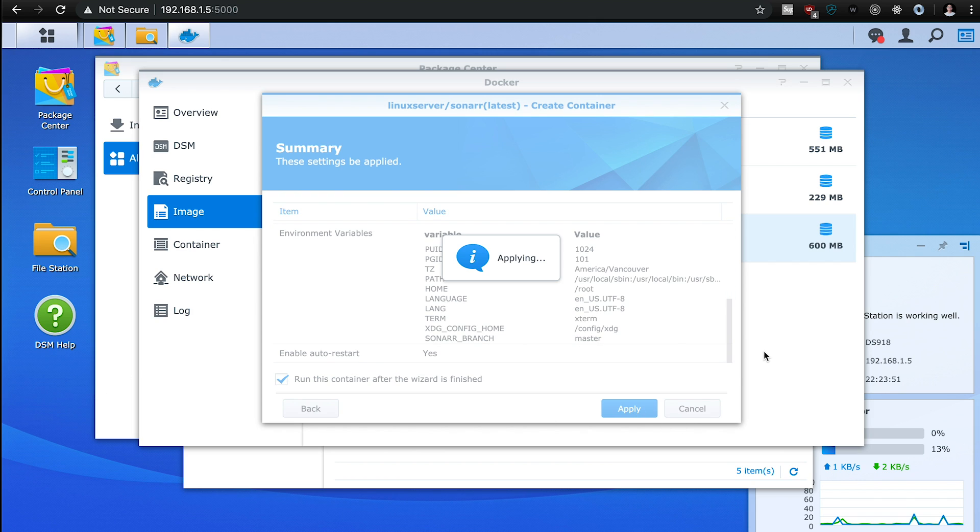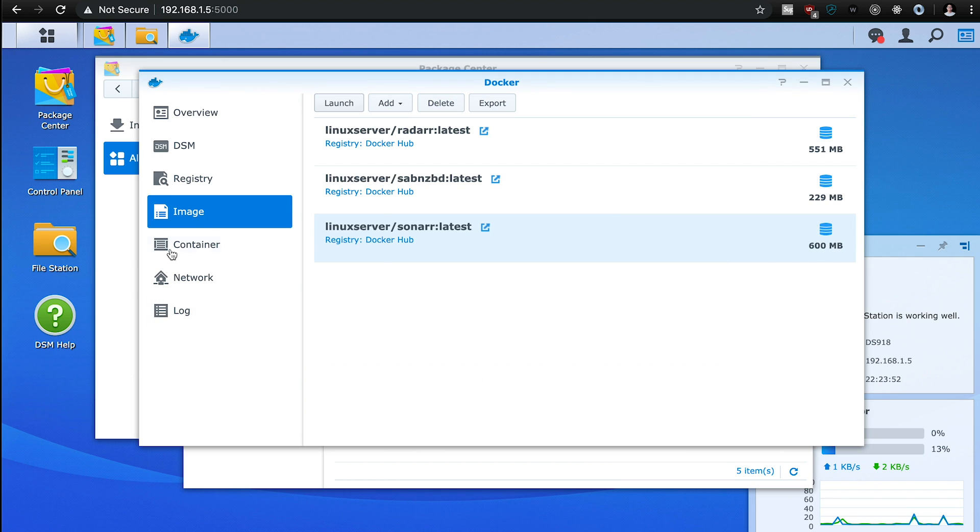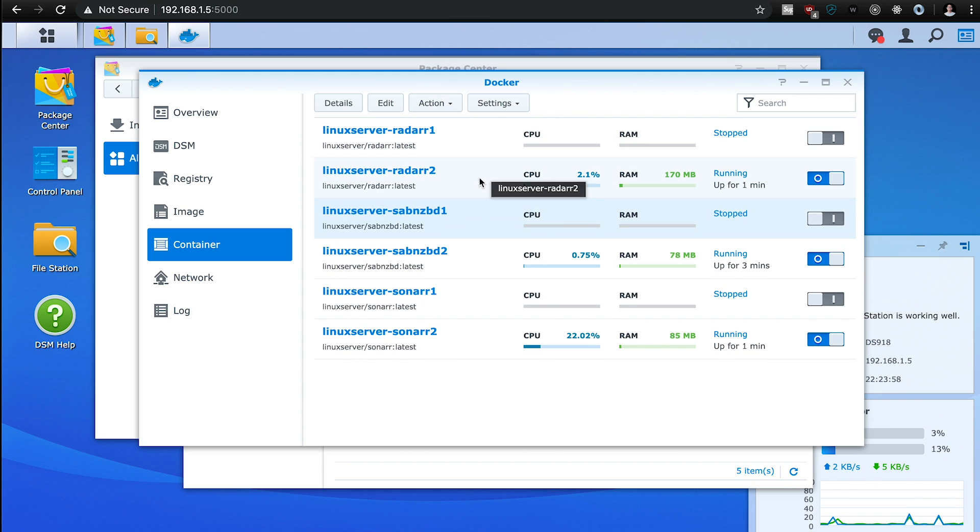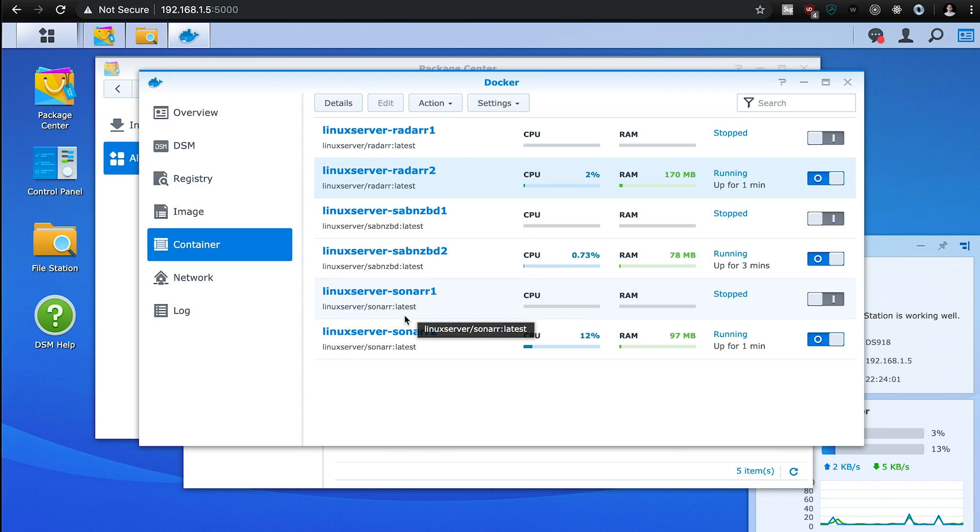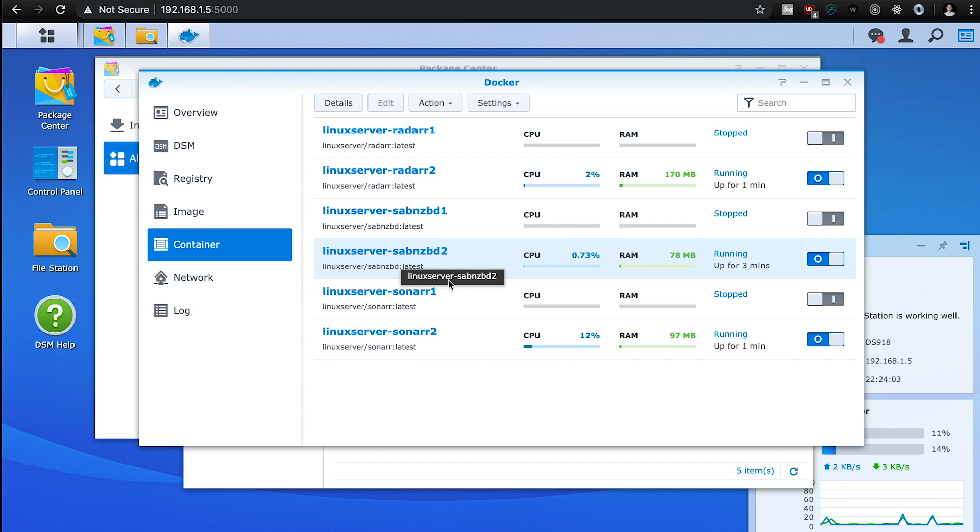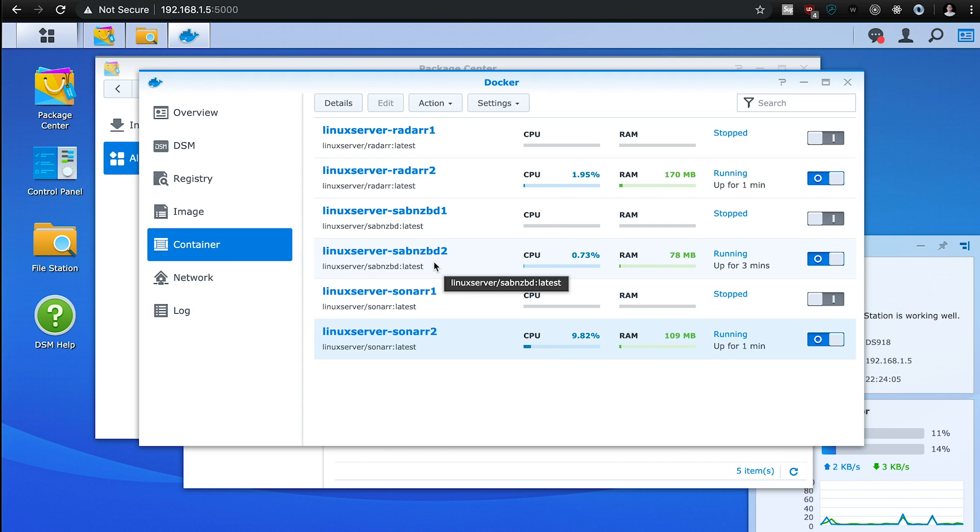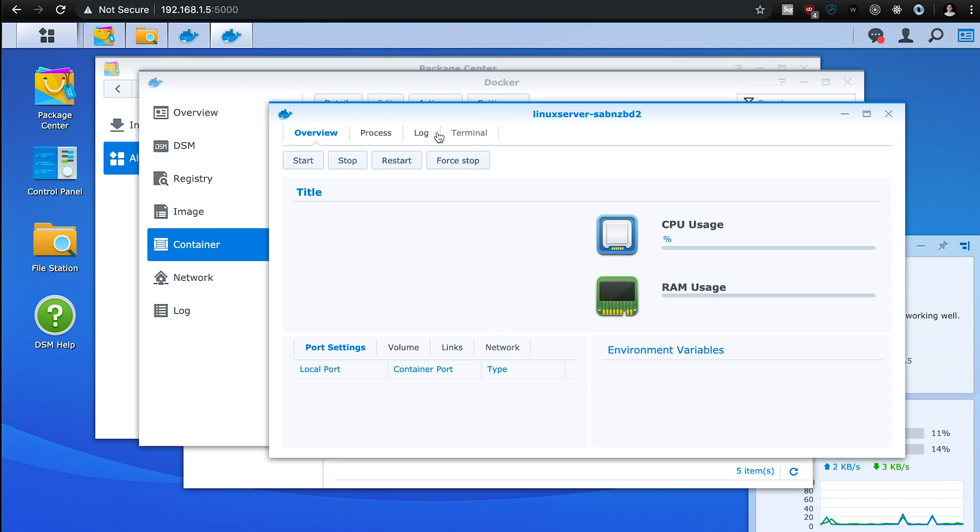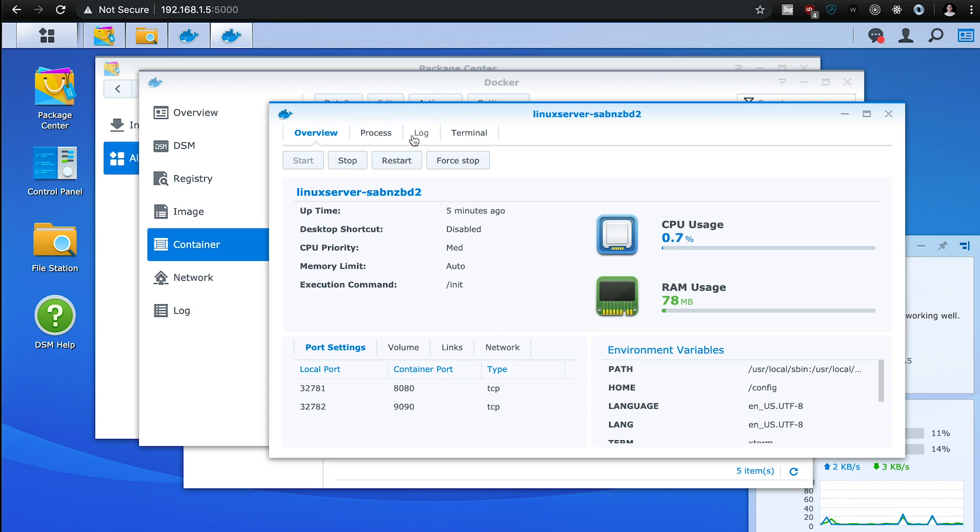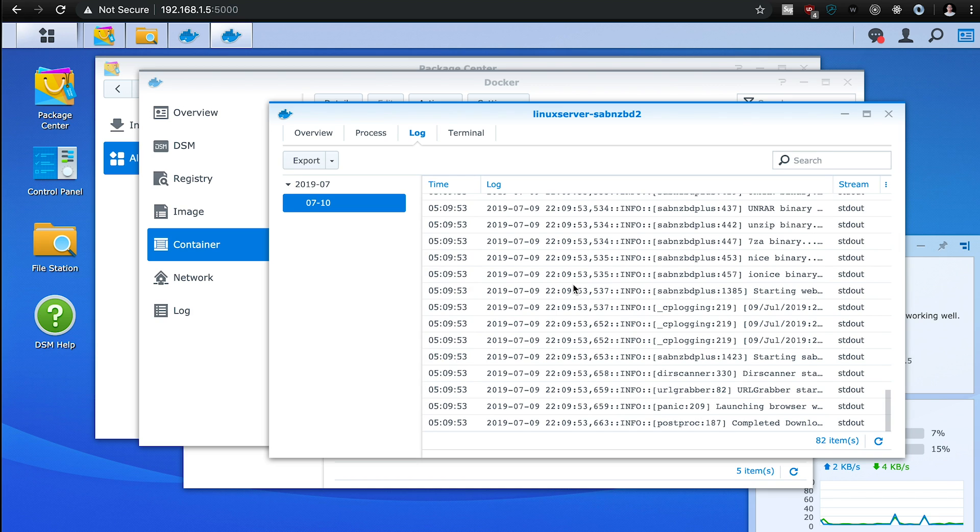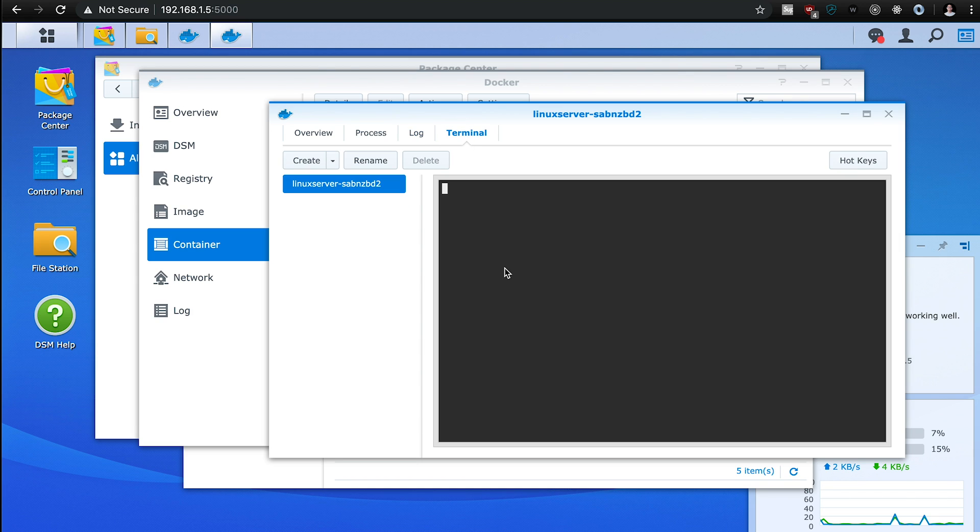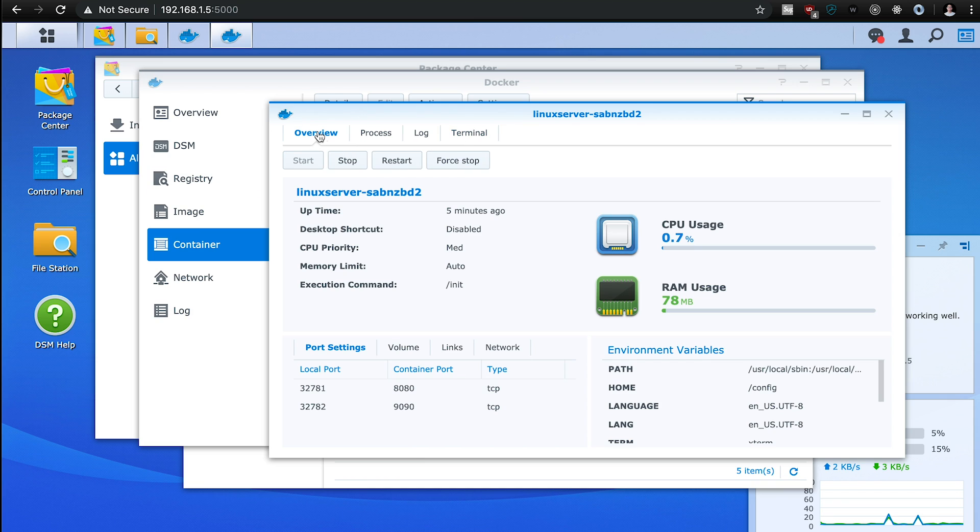And we should see these containers running now. So we have Radarr, the SABnzbd, and then we have Sonarr. So we can check to see, here you can see if there are the logs, and you can also access the terminal directly if you want to turn commands for this container.